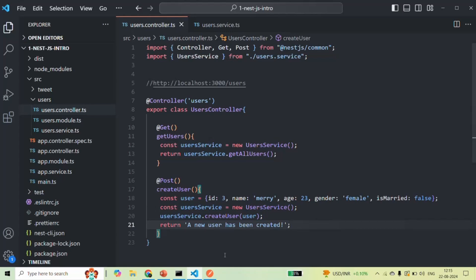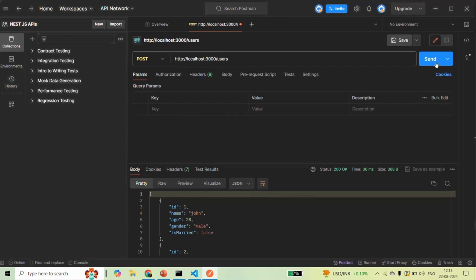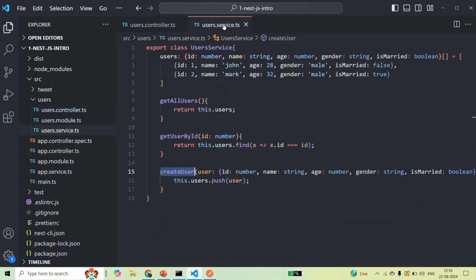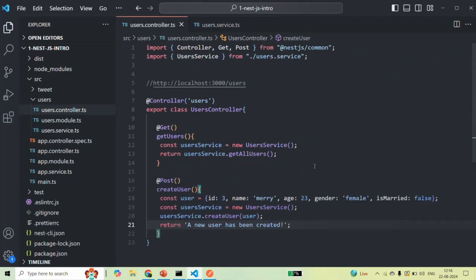Let's save the changes, go back to Postman, and make a POST request. After clicking send, you'll see the message: 'A new user has been created.' So we use controllers for handling requests, but we do not write the actual business logic in the controller method. We write the actual business logic in the service class. The controller receives the request and passes data to the service class, which processes it and sends a response back to the controller, which then sends it to the client.